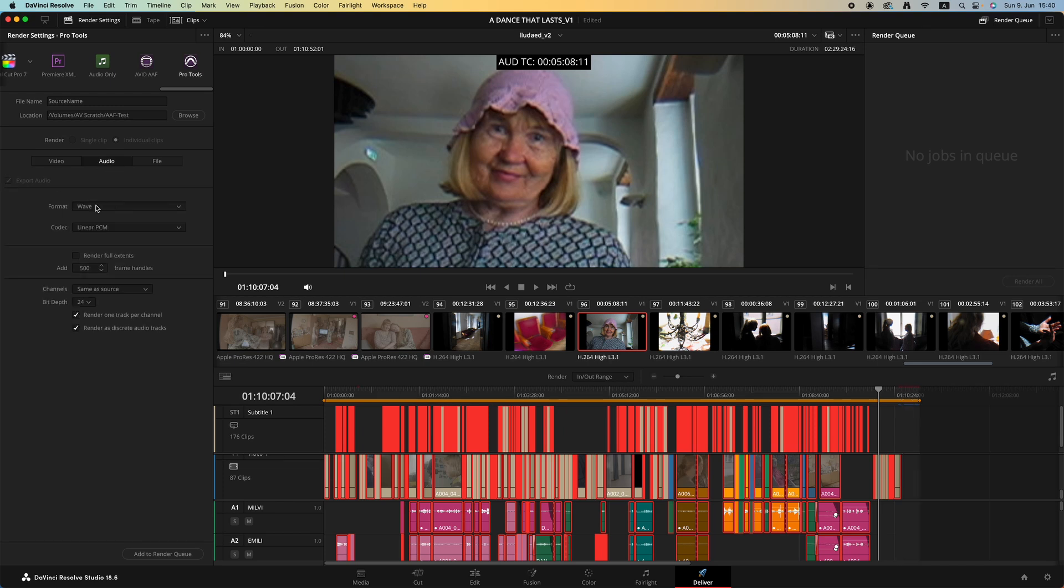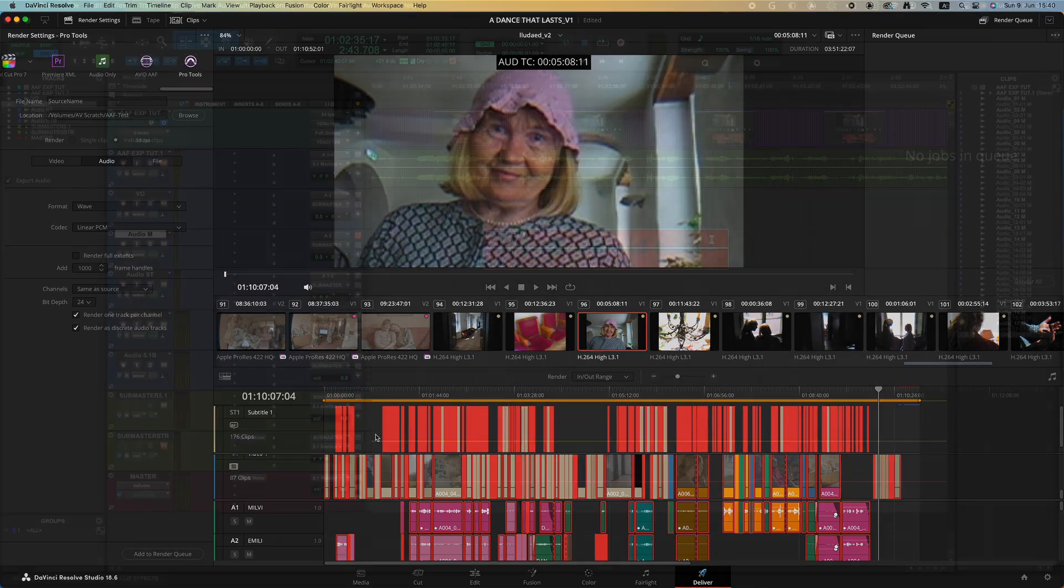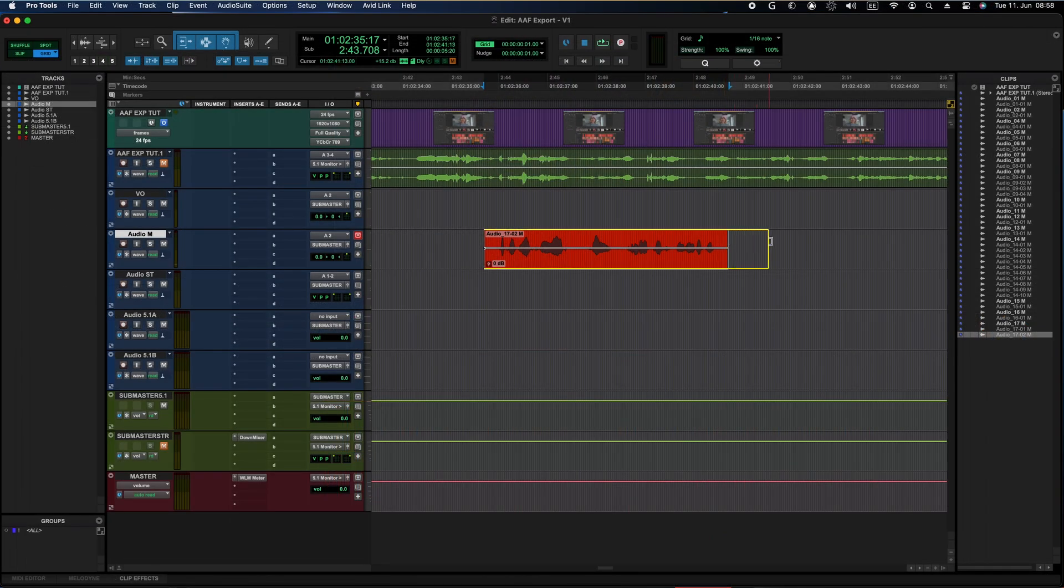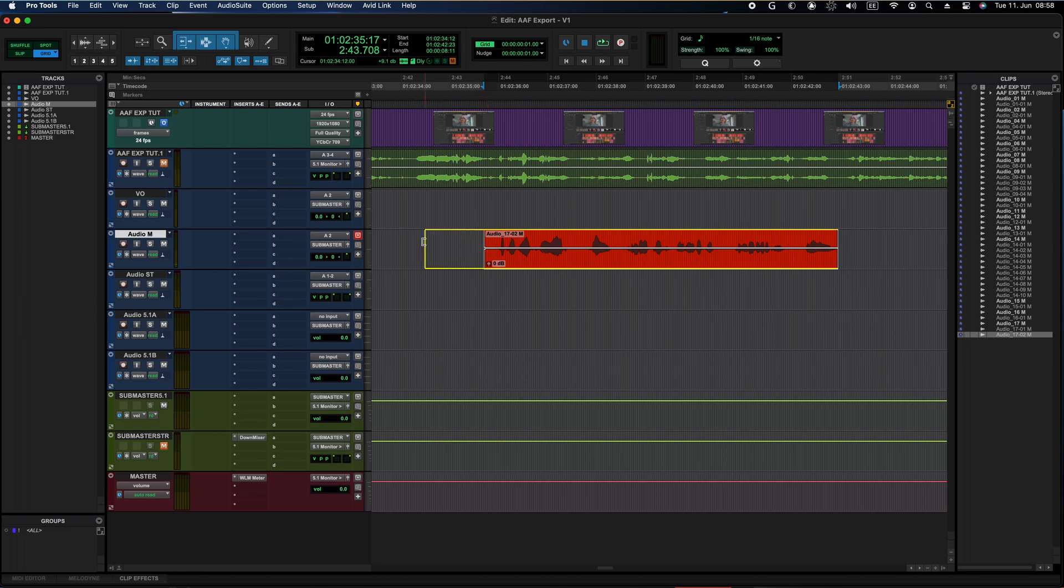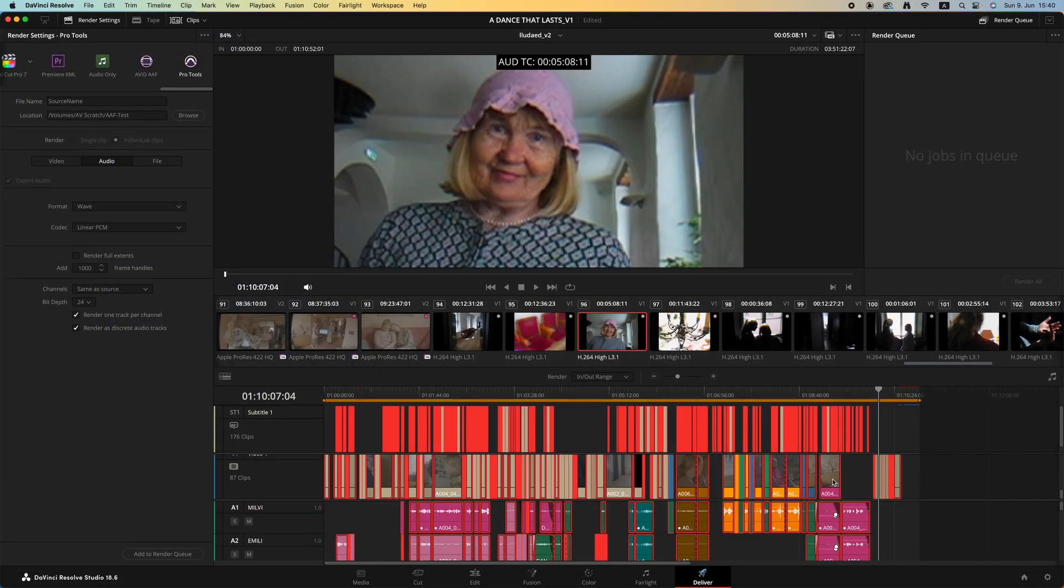In the audio, this is what we need. The format is WAV and codec is linear PCM. Frame handles, let's make it 1000. This allows the sound designer to trim the clip left or right in the audio post-production software. You can also render full extents, but that will mean that the audio files may be extremely large.